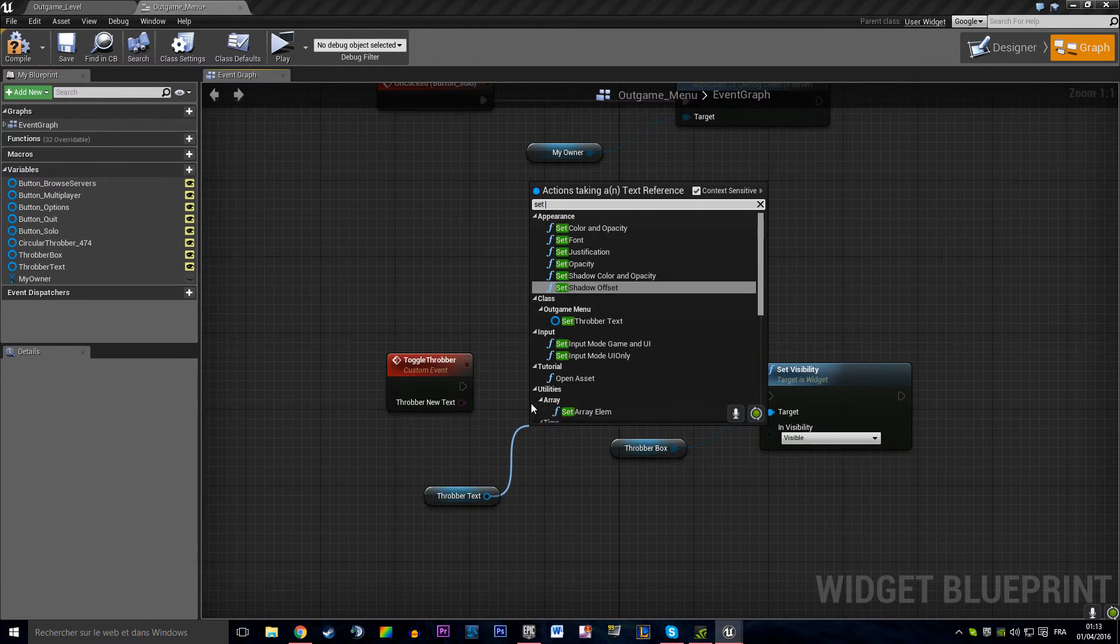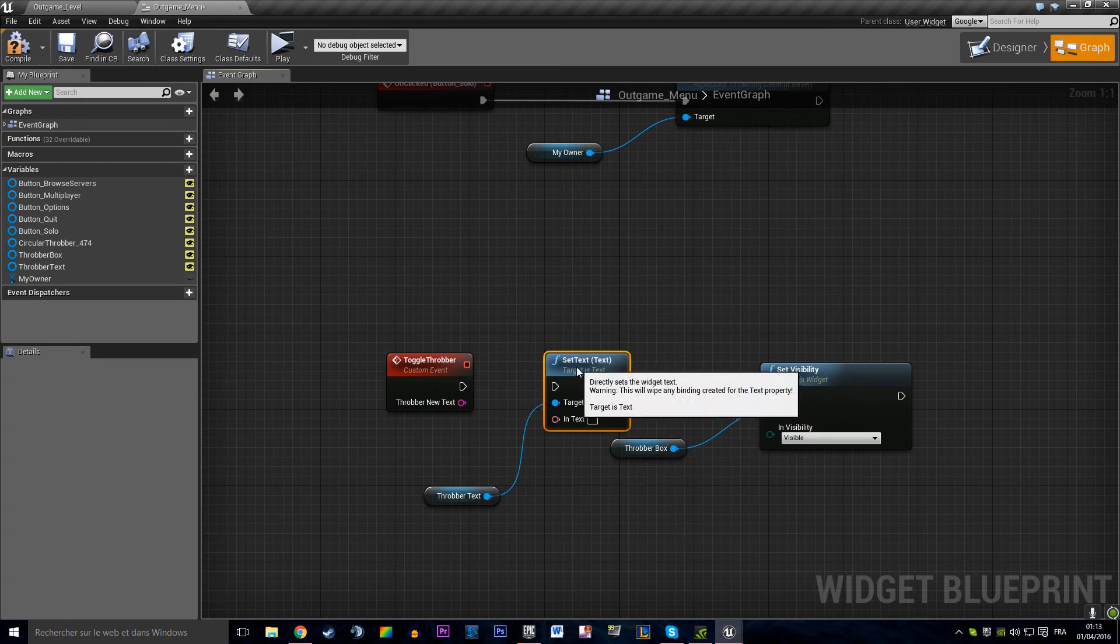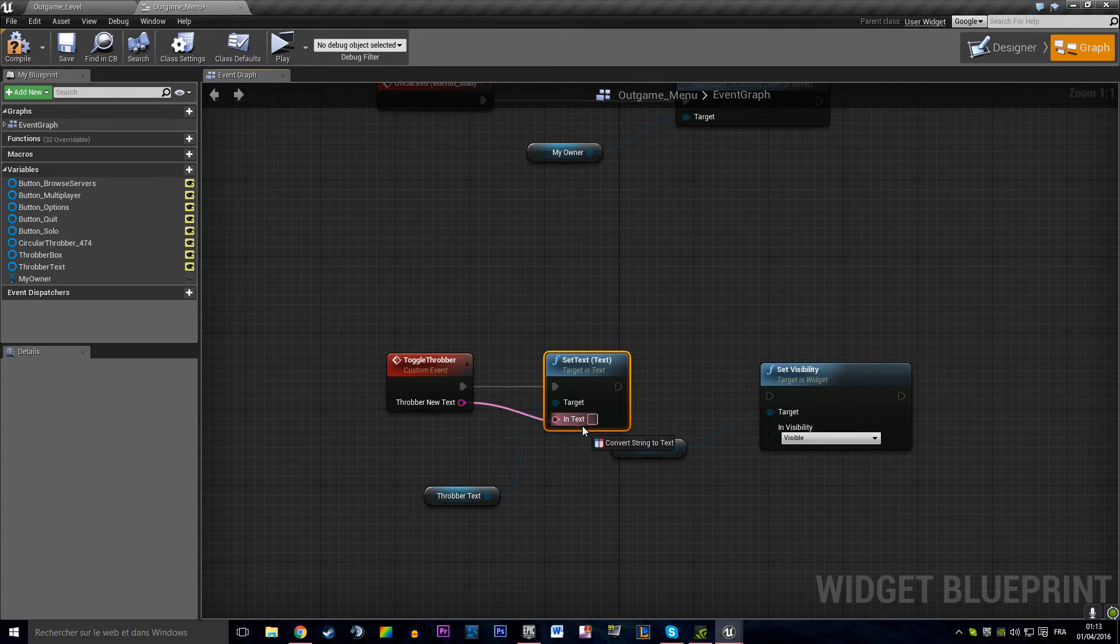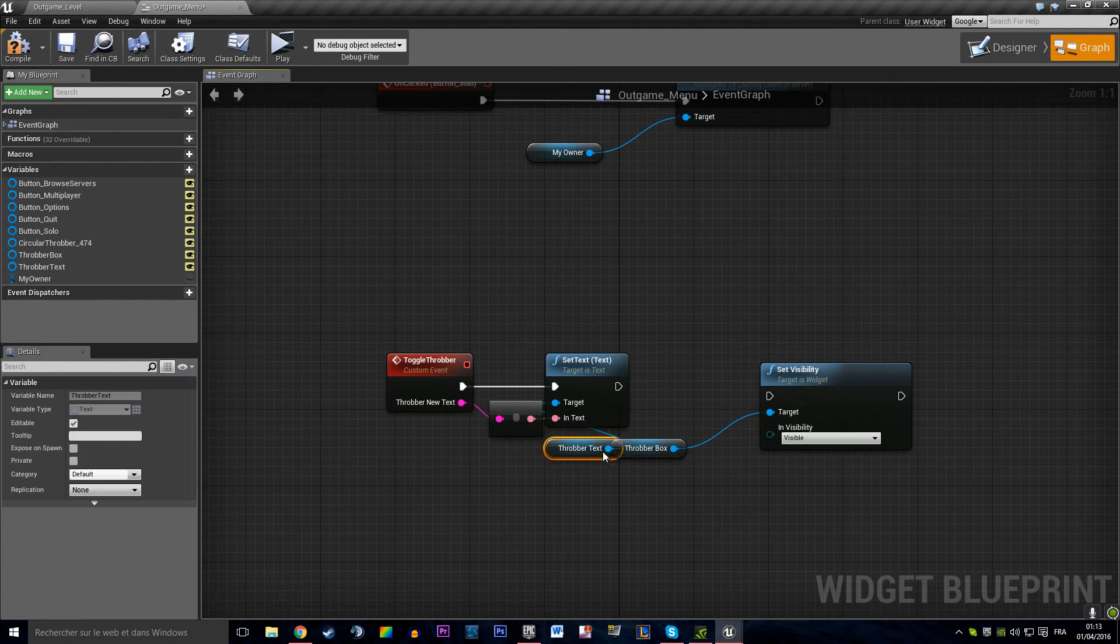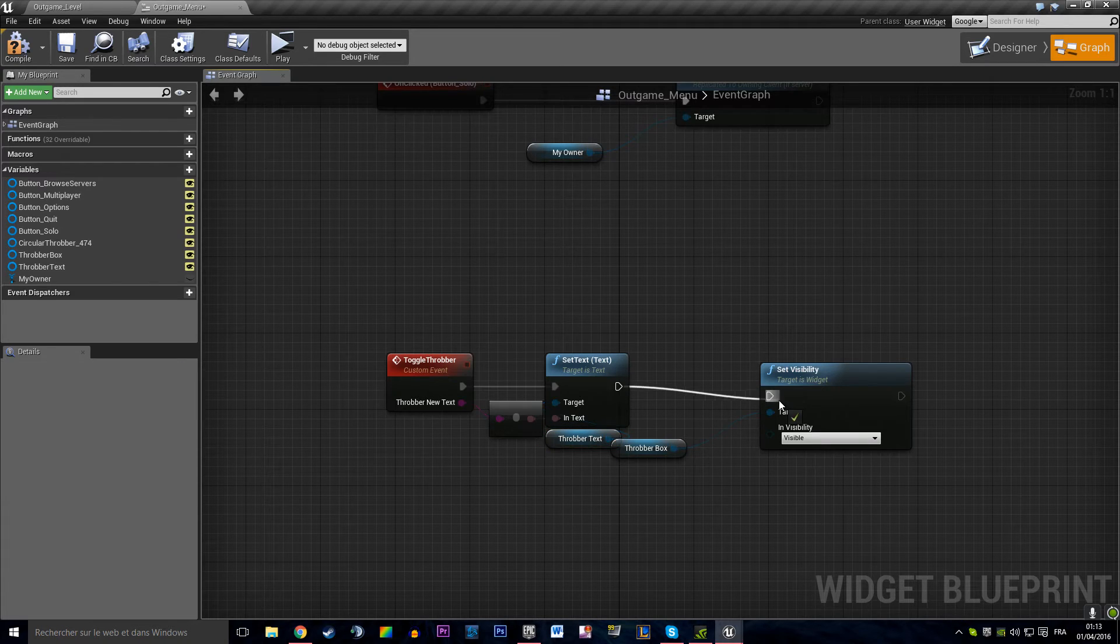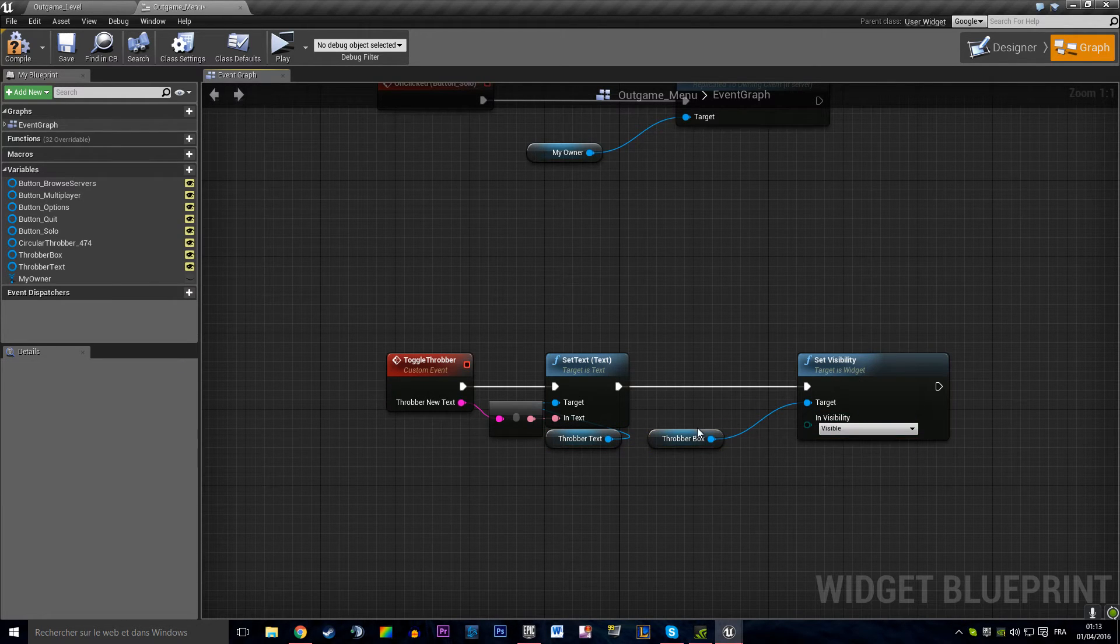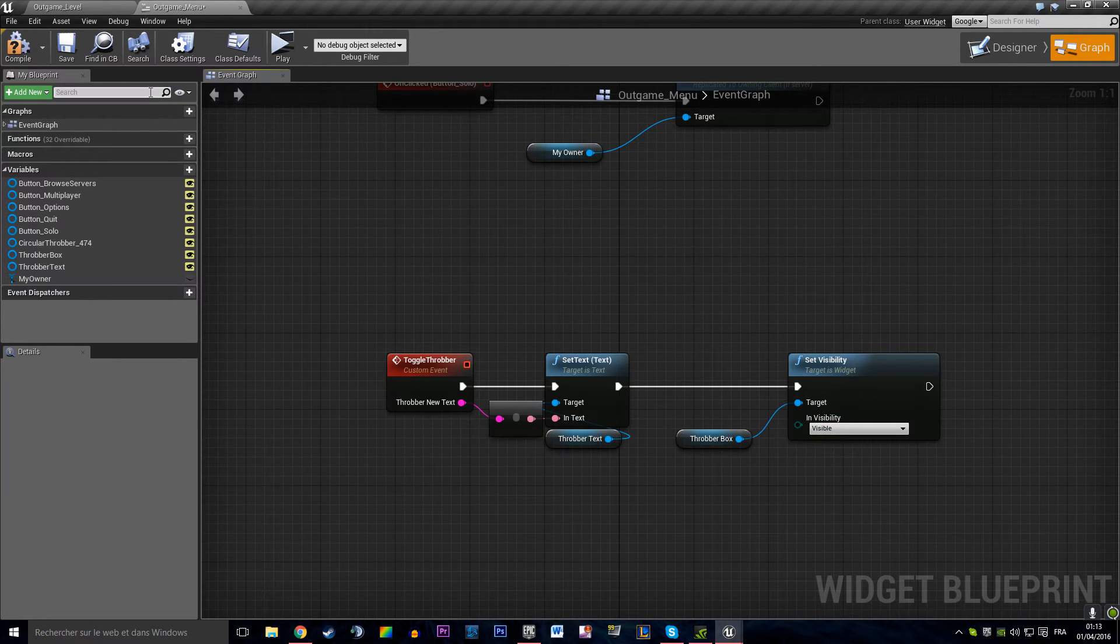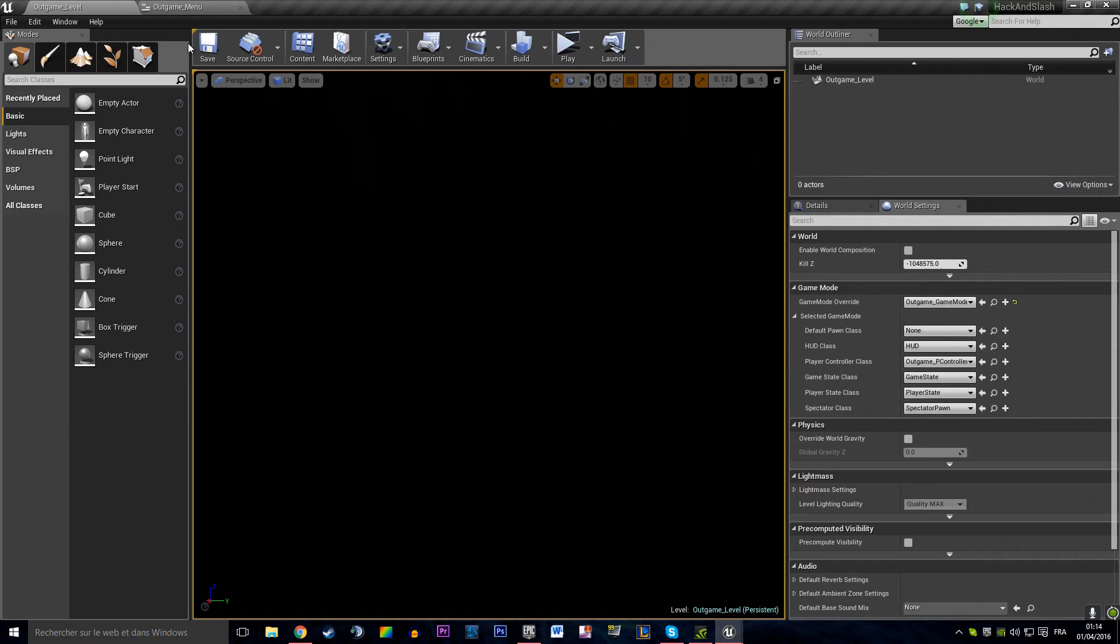And we want to get that throbber text. We want to say set text. We want the throbber text to be that. And we want to plug that. Say the throbber box is visible.